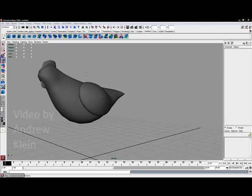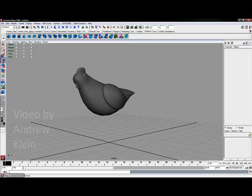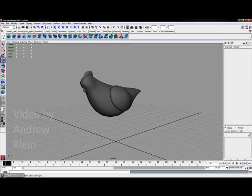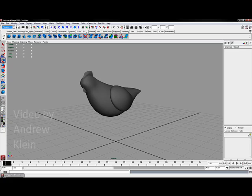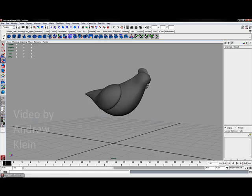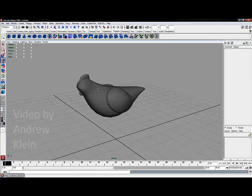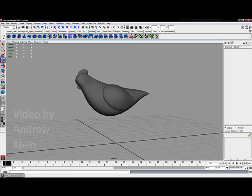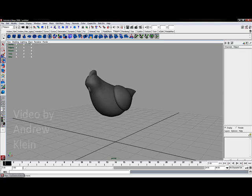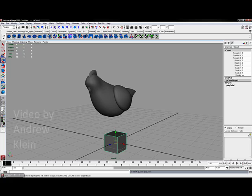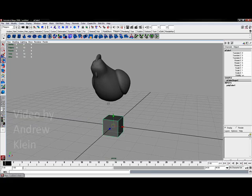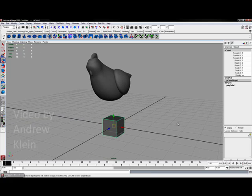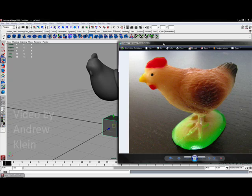To work with polygons let's change our surfaces menu set back to the polygon menu set. In the shelves let's also reset these to the polygon shelf. I'm going to create a polygon cube for my leg. We'll build one leg first and then duplicate the other leg over.